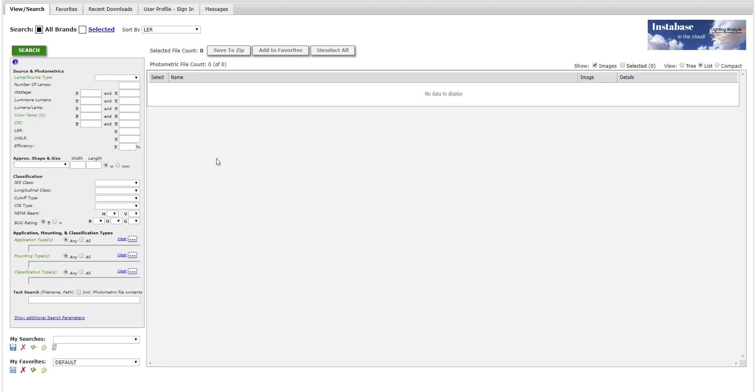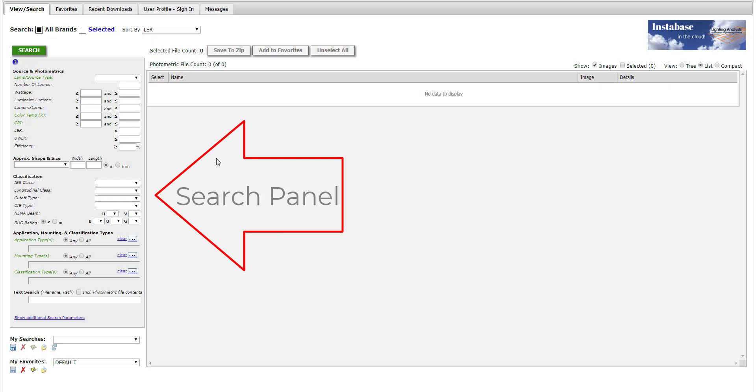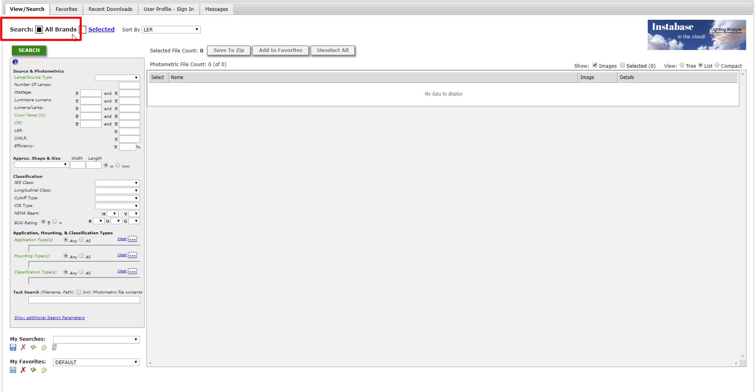Arriving in the Instabase, you will initially see no results. Instabase is designed for searching. You can search across all participating brands or selected brands.